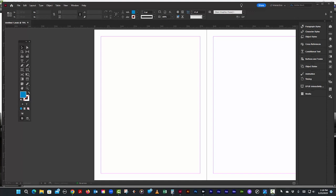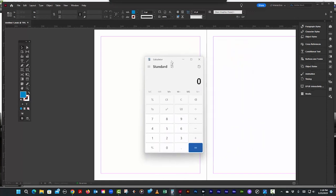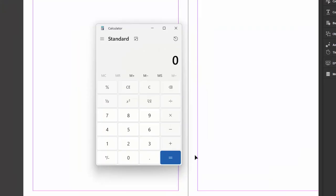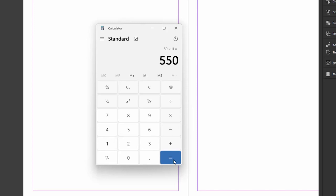So let's get our calculator. We're going to say we want 11 point leading. Let's say 50 lines. That's a little more reasonable. I think 50 lines of text times 11 point leading equals 550.